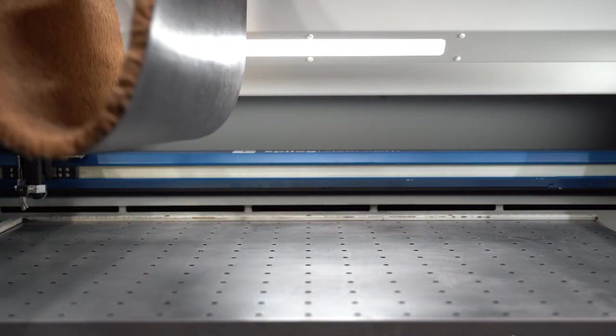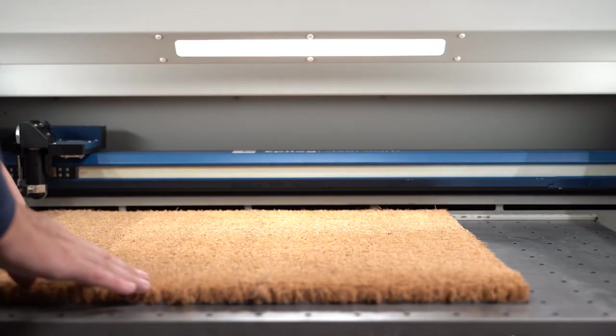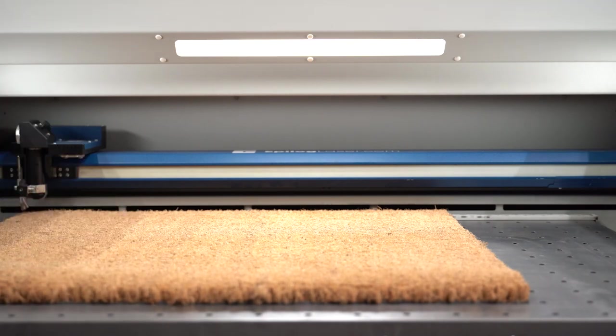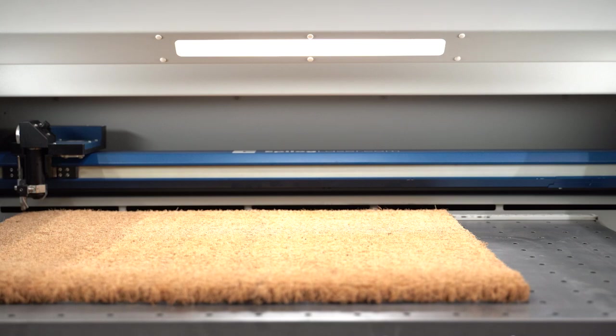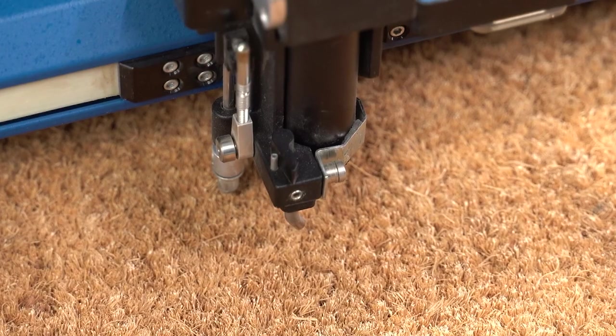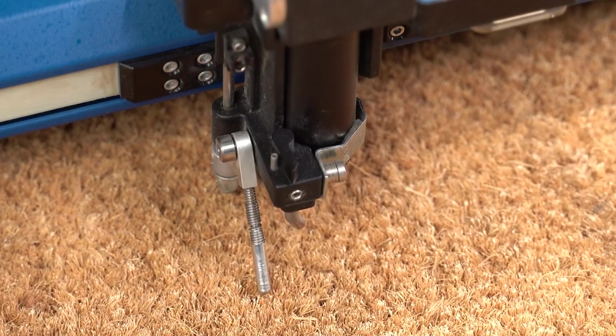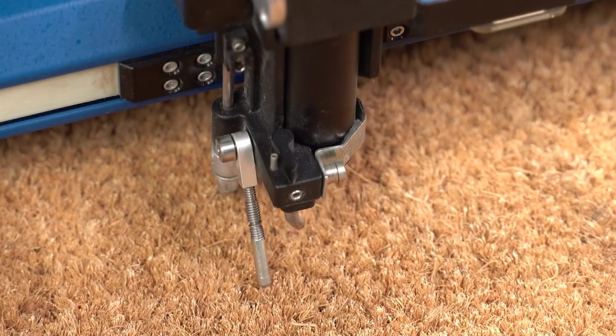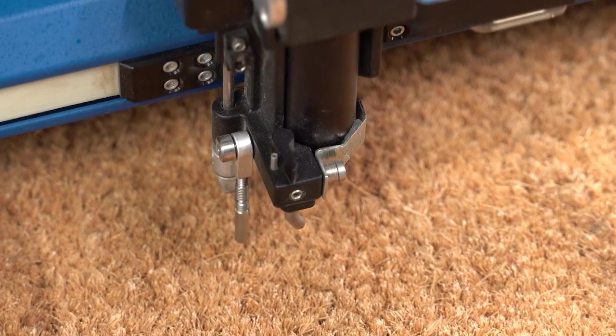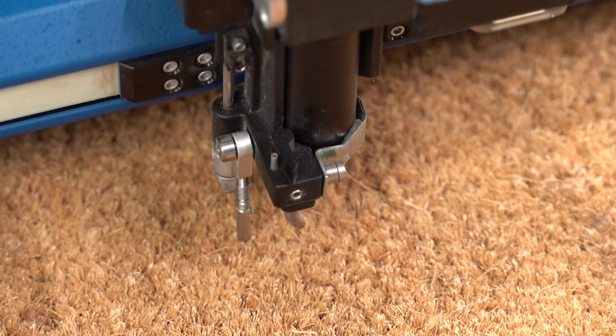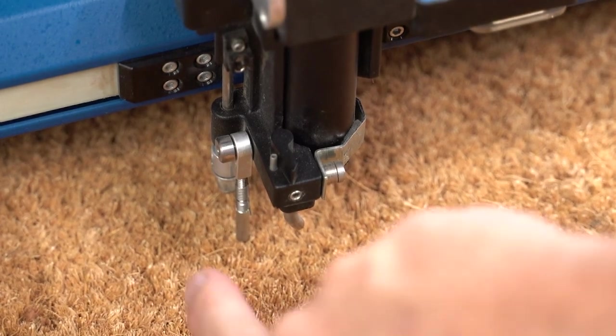To begin, let's load our 24x18 or 610x457mm doormat into our Fusion Pro 32 80W laser. Once our material is seated properly into our machine, we'll use the manual focus feature to bring the material into focus.